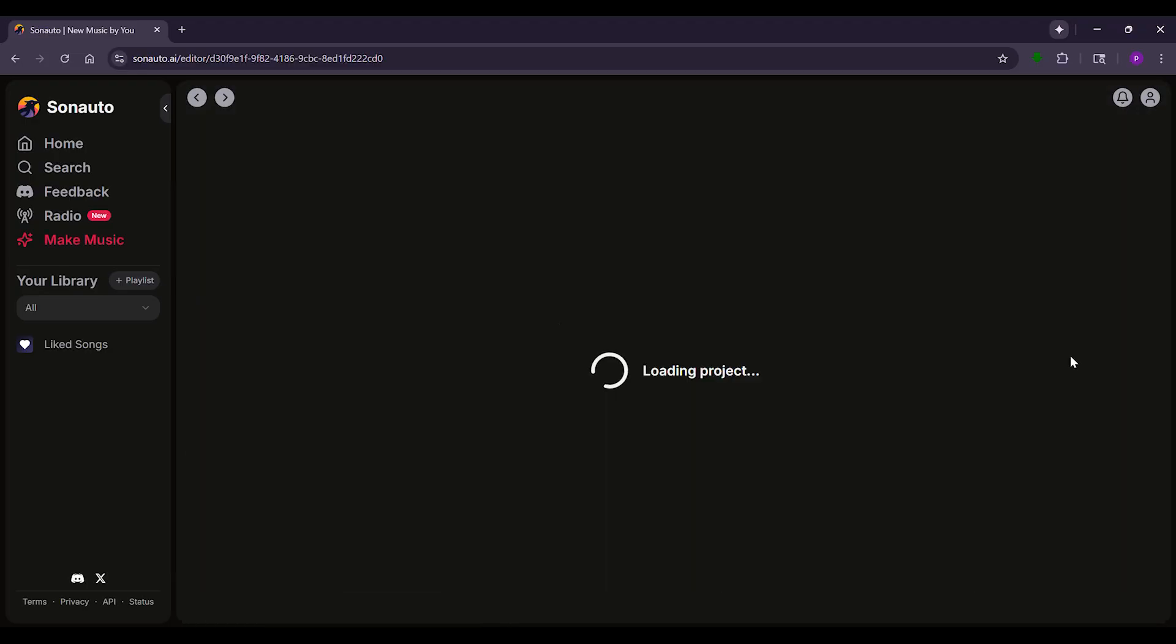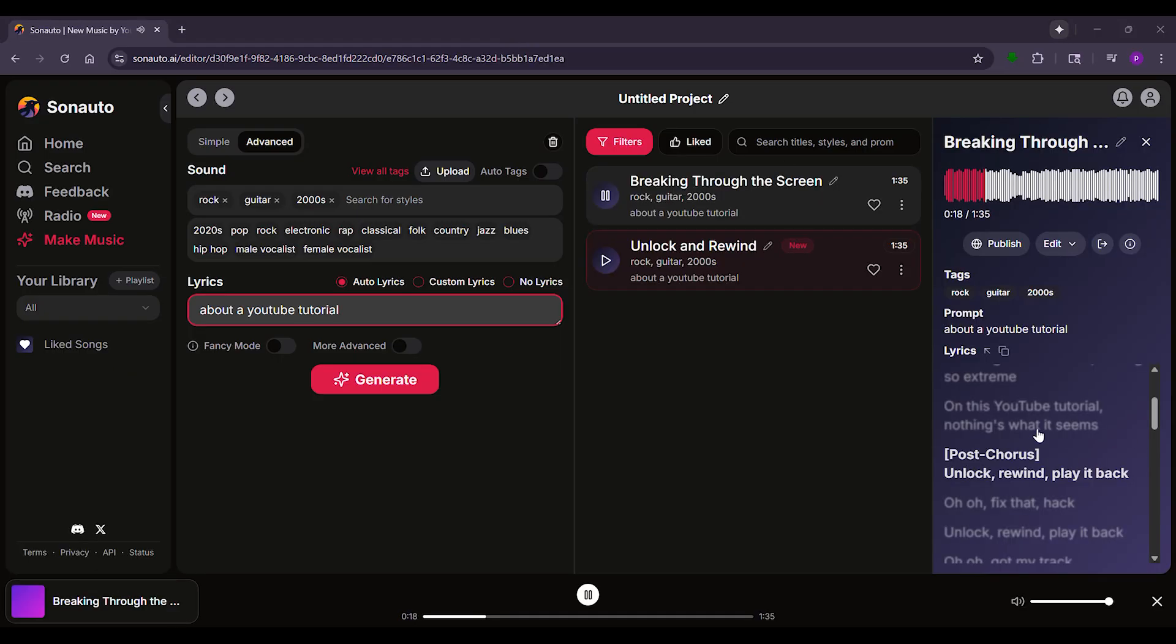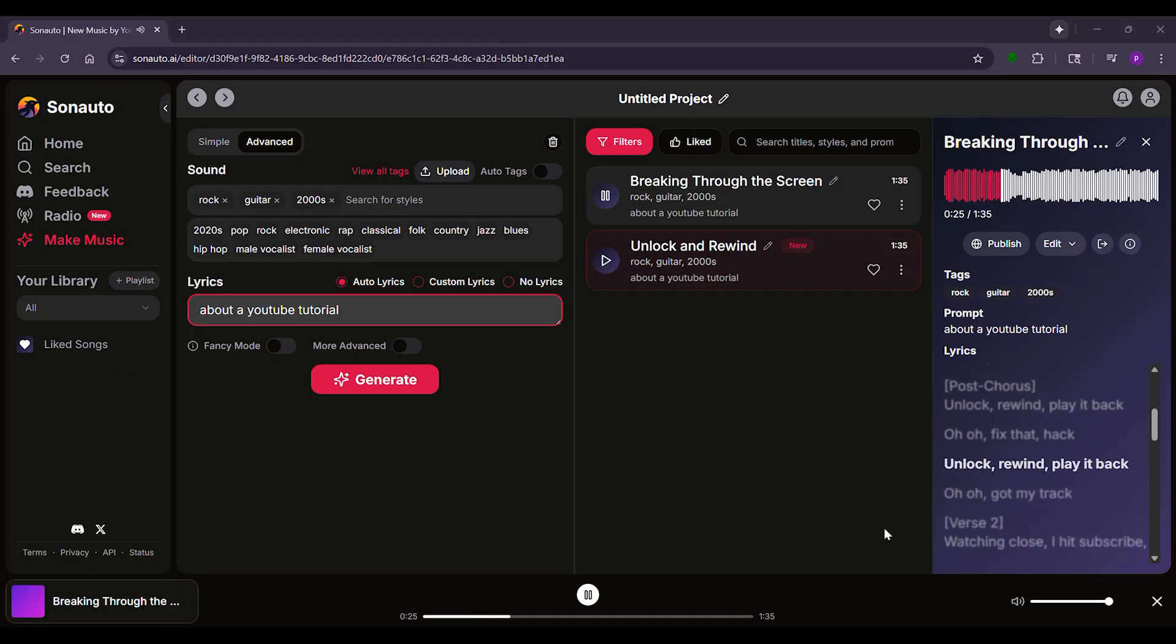Click Edit, then Extend. You can add an intro, outro, or build on existing sections. For example, let's add a catchy chorus to extend our rock song. A cool feature is inpainting. You can upload any song and change specific lyrics.